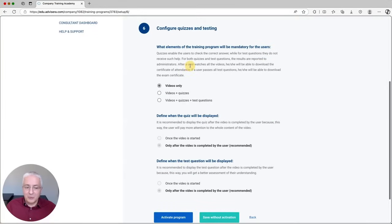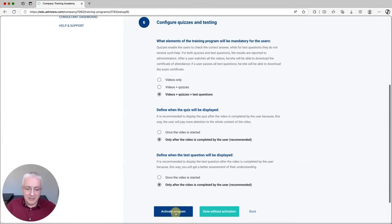Then you define what you want these employees to see — do you want them to see only videos, or videos and quizzes, or videos and quizzes and test questions? You define when these are displayed, and then you can activate the program. Once activated, the training platform starts sending email notifications to these employees in the sequence and timing you have defined as part of this training program.